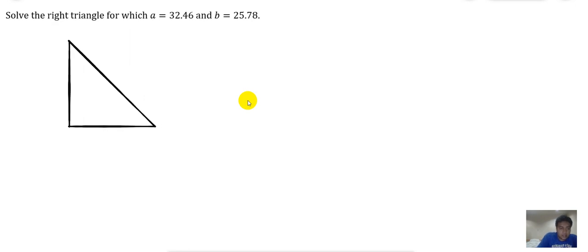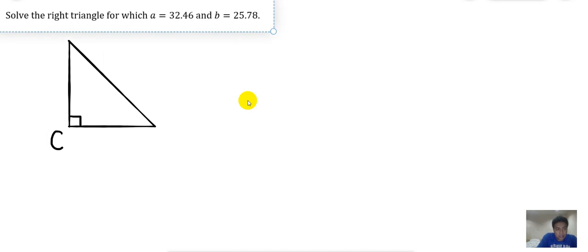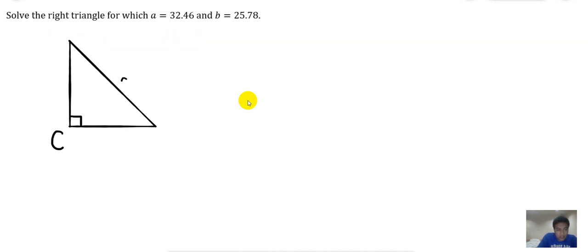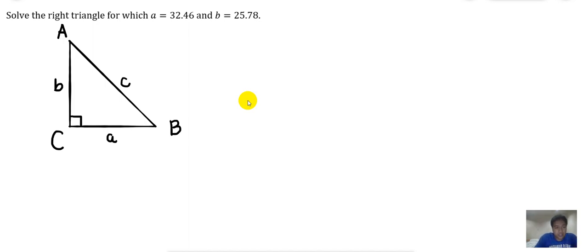This is the 90-degree angle, and this is capital C and small letter c side. If this is capital A, this is small letter a. If this is B, then this is small letter b.